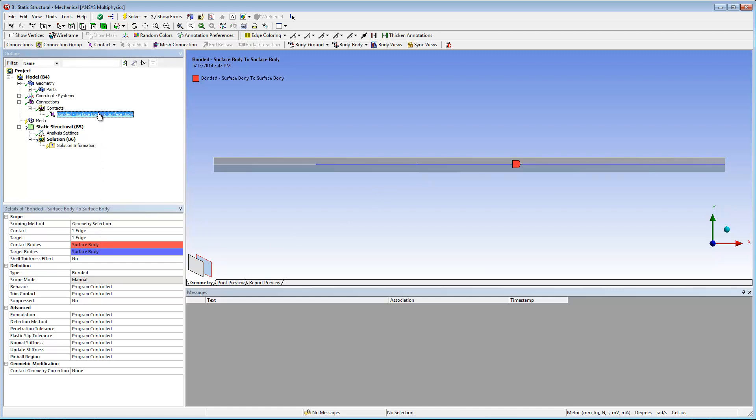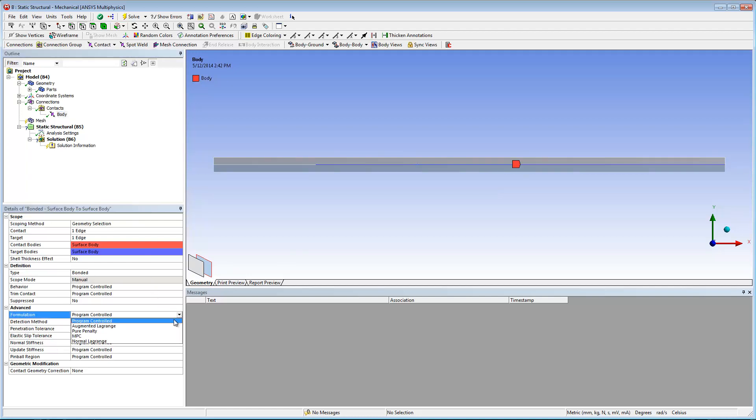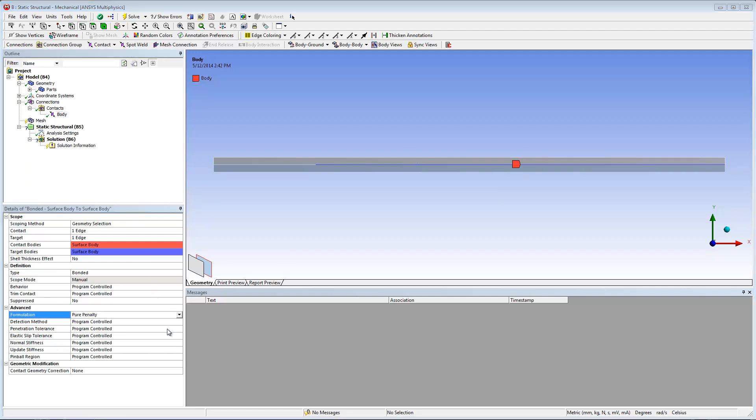Once complete, I will rename the contact body in order to clearly identify the contact region for use later. I'll also verify that bonded is selected as the contact type and that pure penalty is set as the formulation.